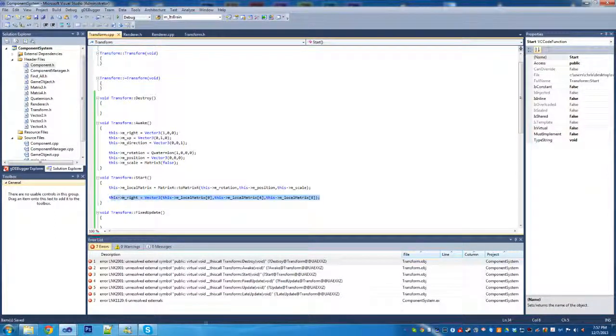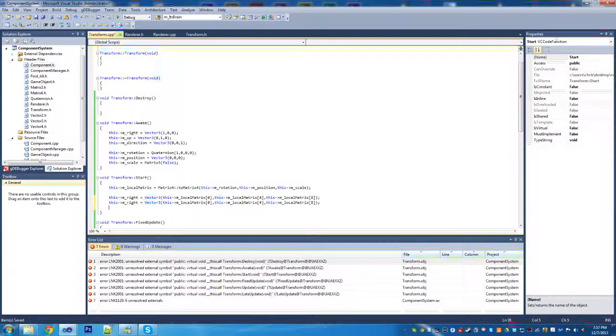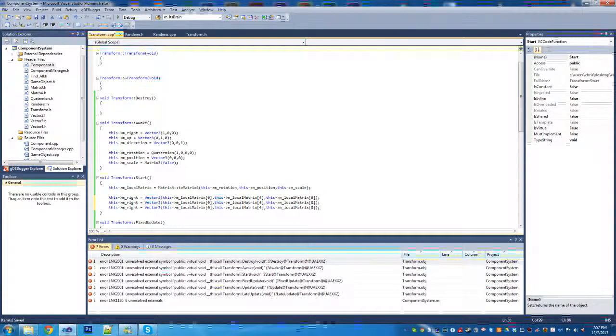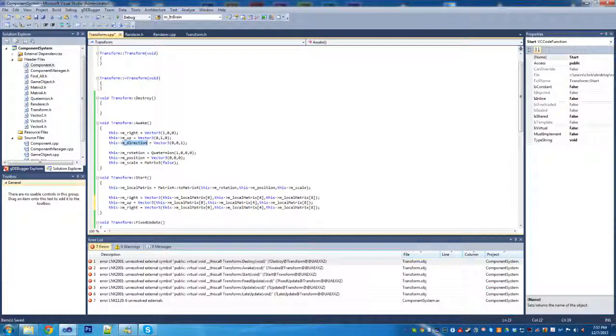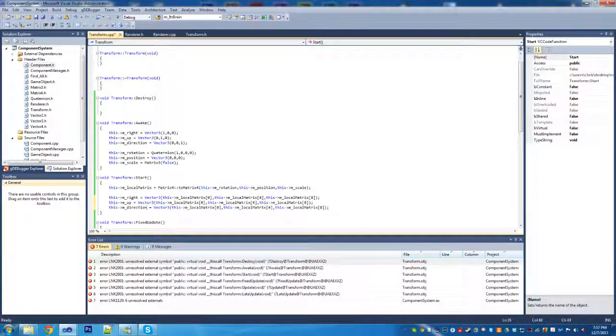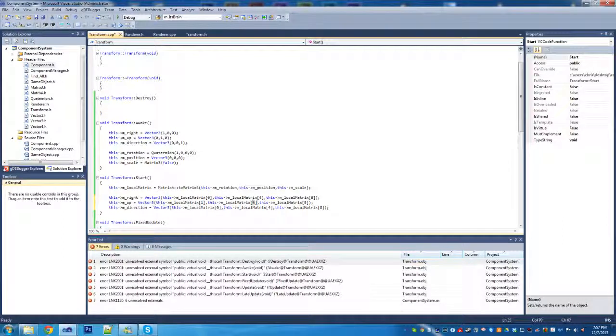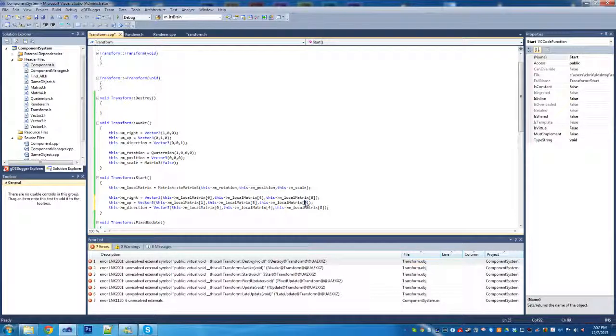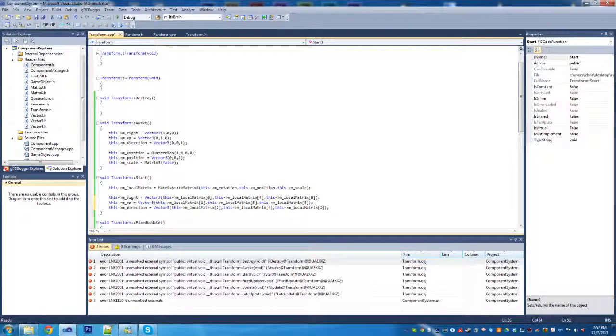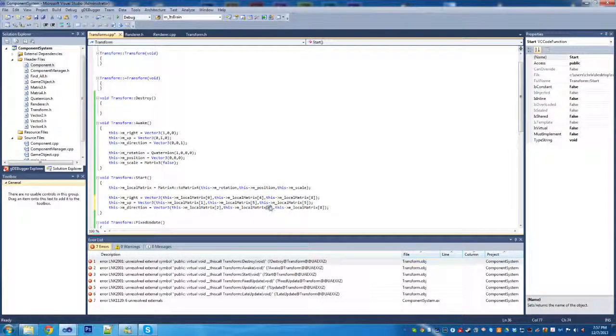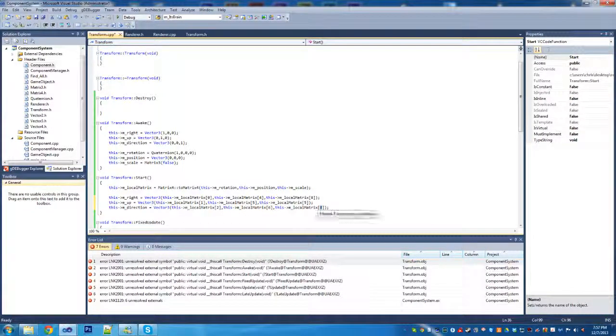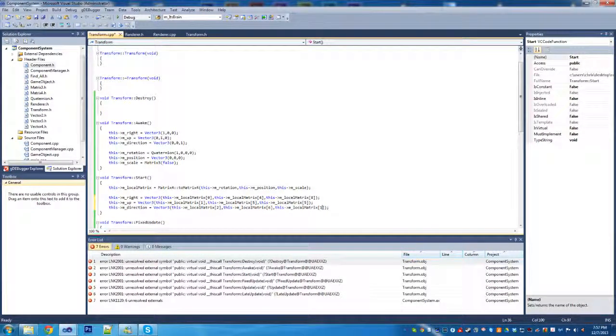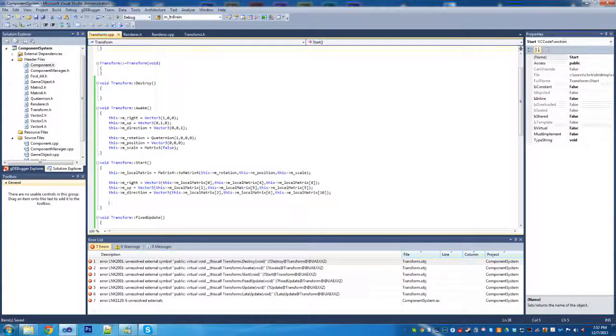We can save time by copying this line, passing in the up and the direction. For the up, we're going to pass one, five, and nine from a zero based index. Then for the Z, we're going to pass in two, six, and ten. Those are the relevant values for our coordinate frame.